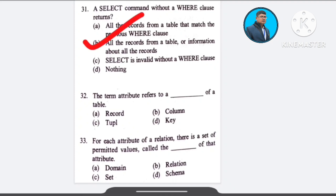Question number 32: The term attribute refers to a dash of a table — A) record, B) column, C) tuple, D) key.